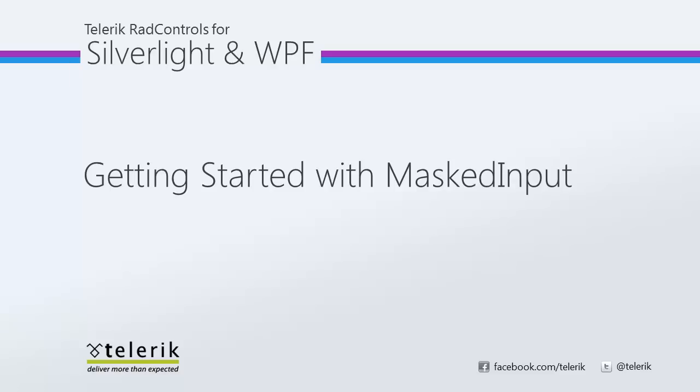Today we're going to take a look at RAD Masked Input. The RAD Masked Input control is part of the Telerik RAD controls for Silverlight and WPF control suite for .NET and XAML development.